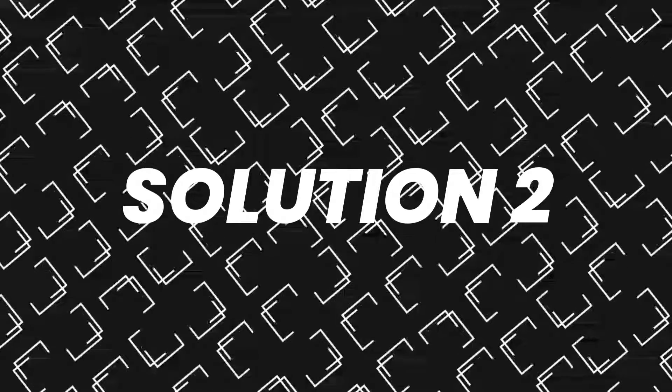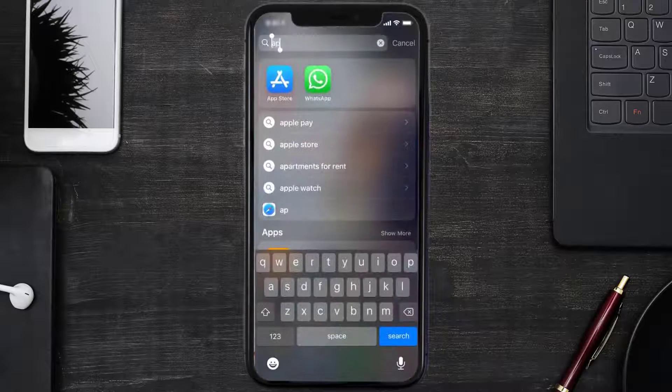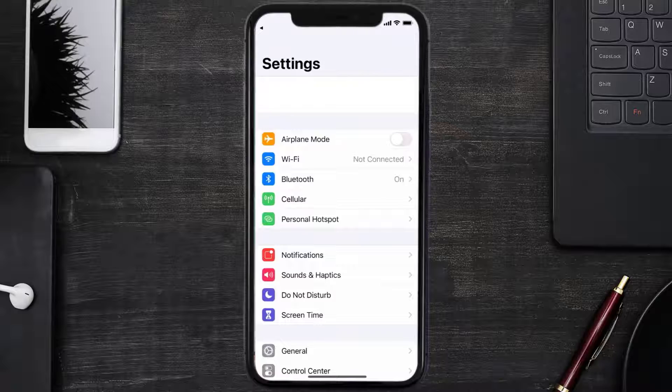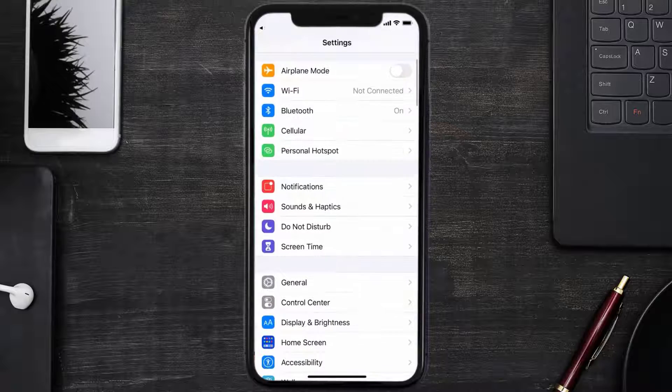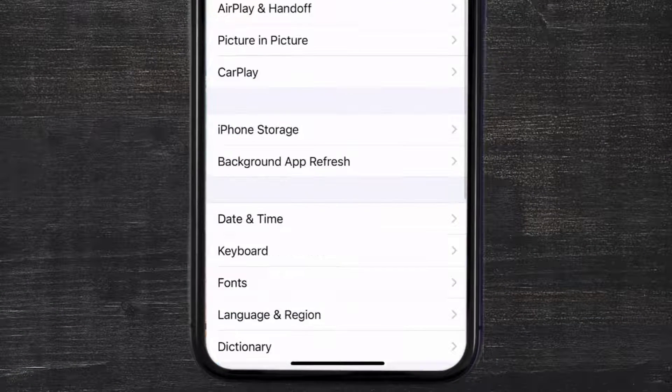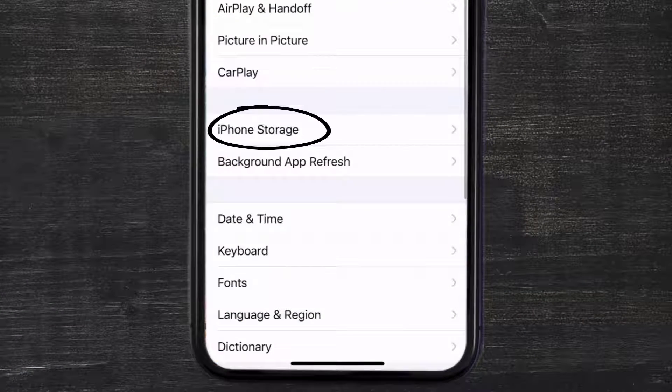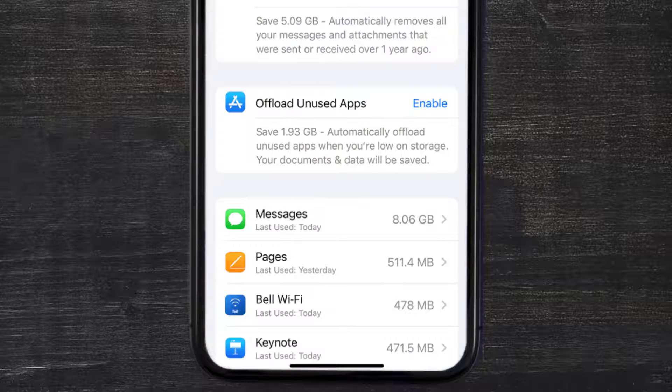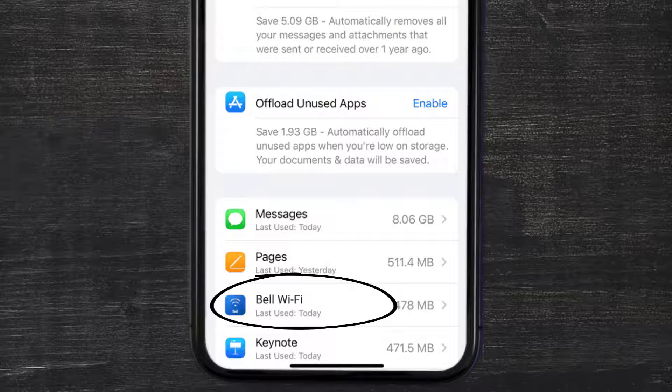Go to your device settings and then scroll all the way down to General and tap on it. Then tap on iPhone Storage. From here, search for the Bell Wi-Fi app and then tap on it.